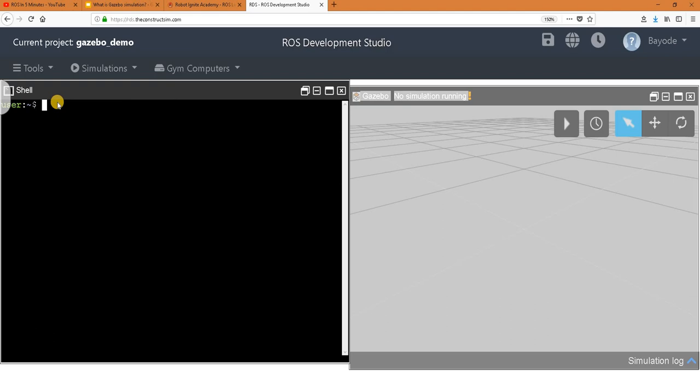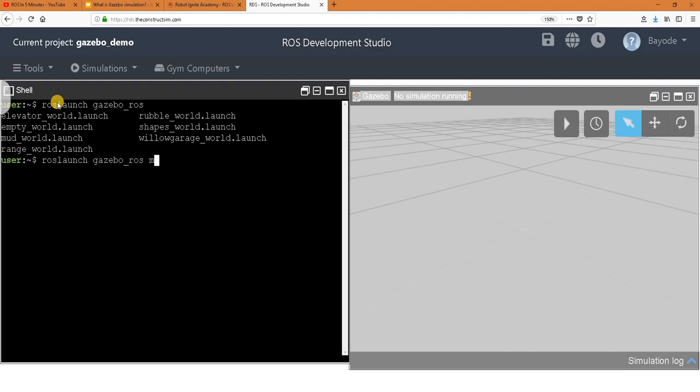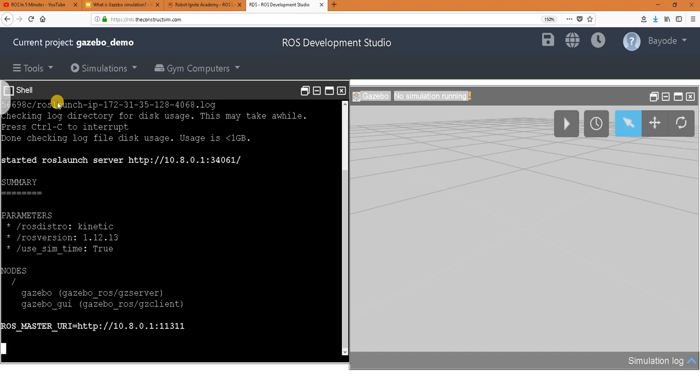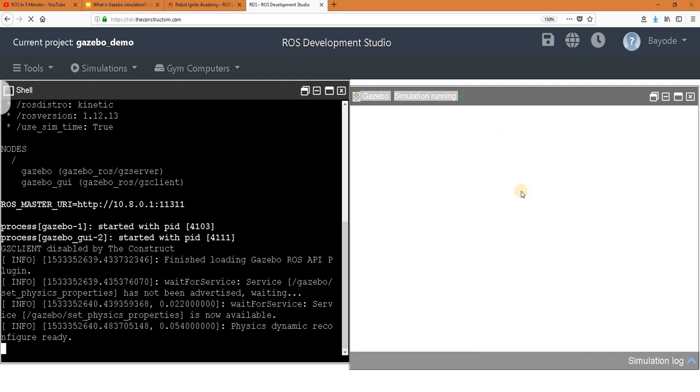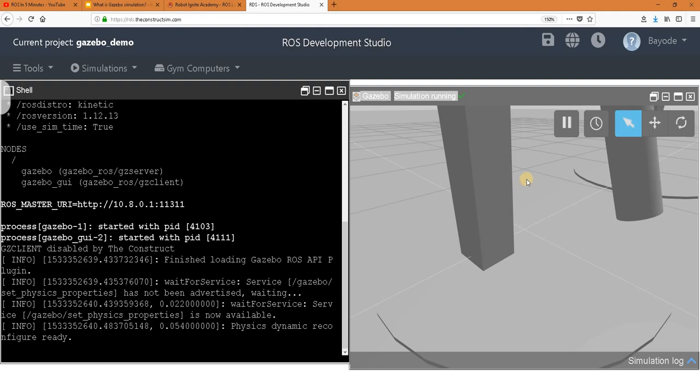And we are going to launch the simulation using ROS launch. Now this package is gazebo ROS. Then we look at all the options we have, and we select the mod world. And we launch it. Let's give it some time to bring out the display. Let's watch this space.